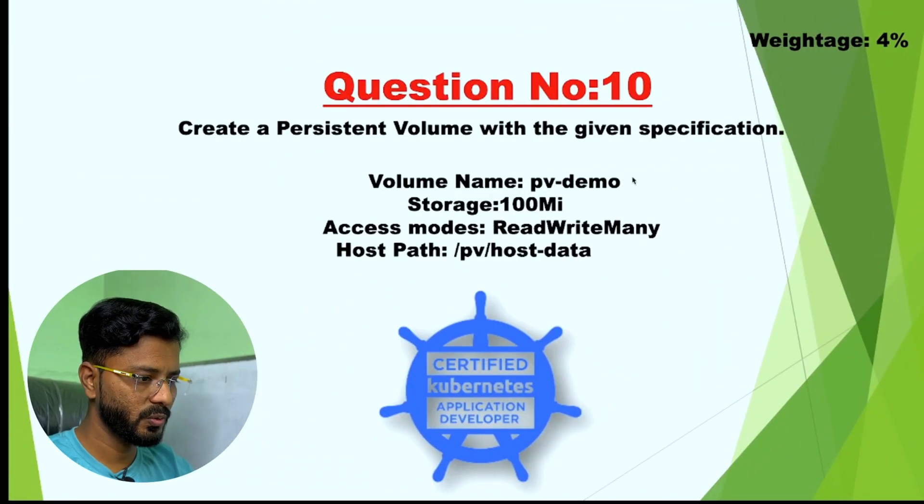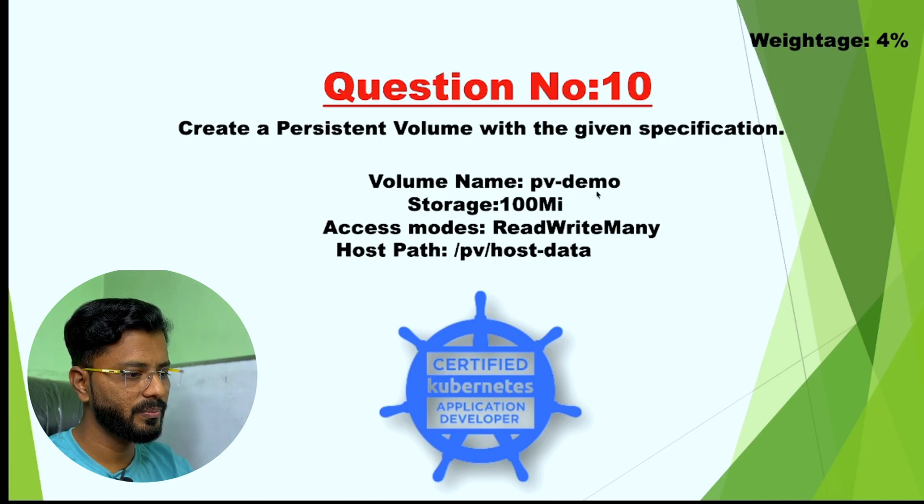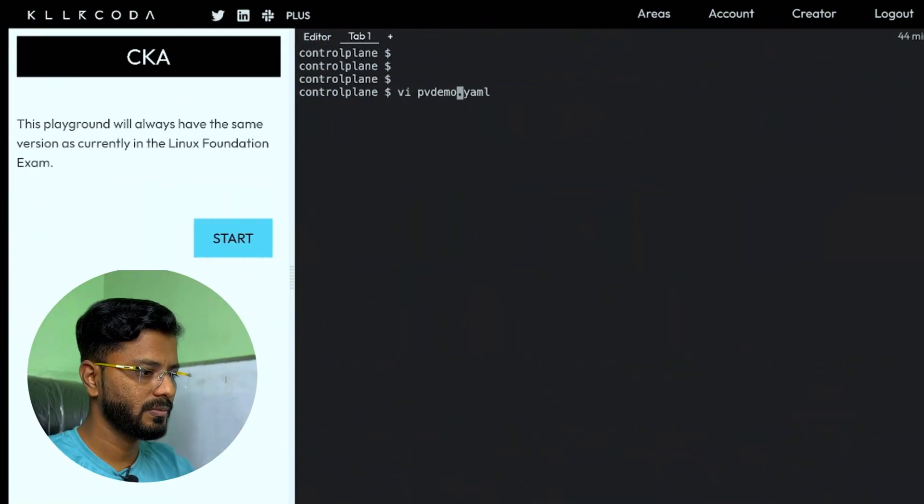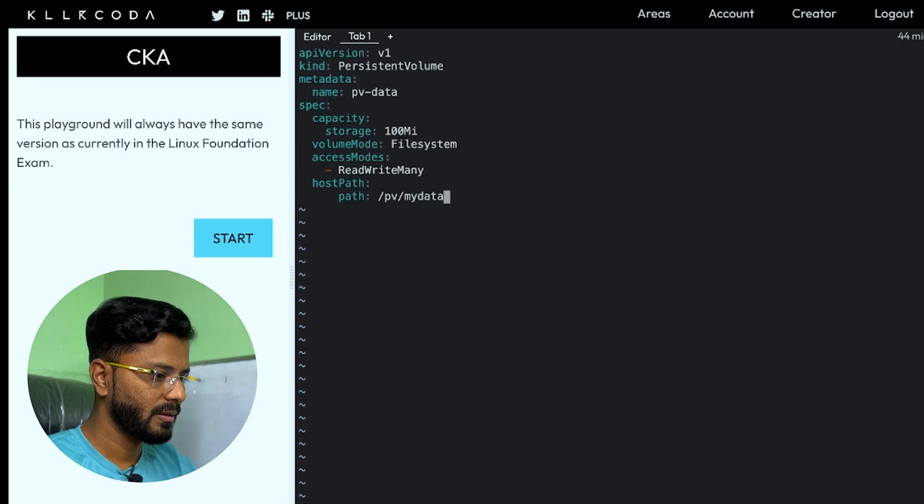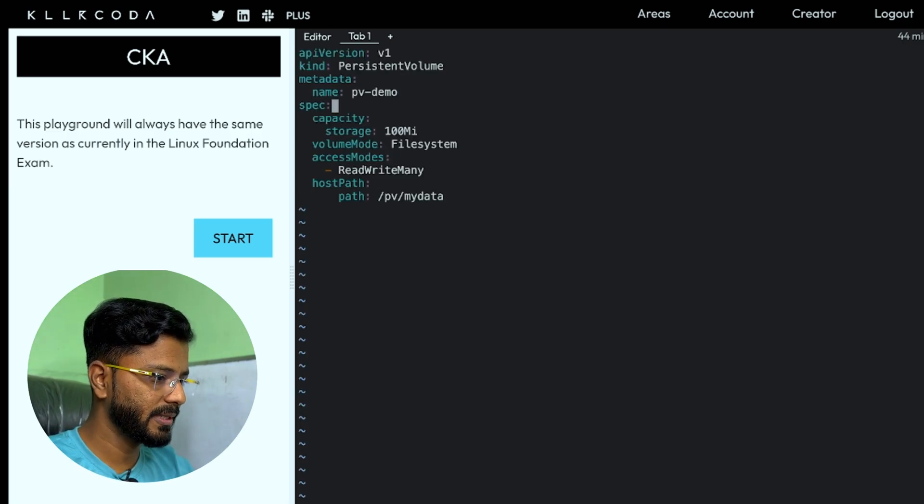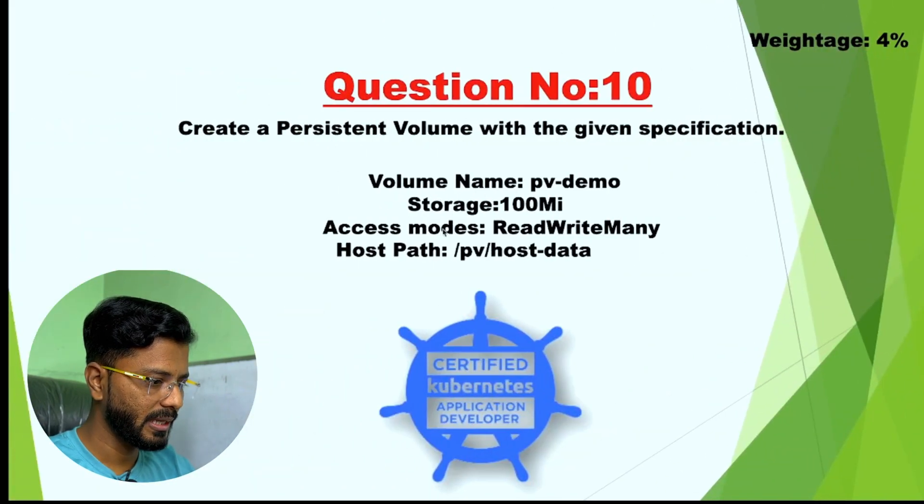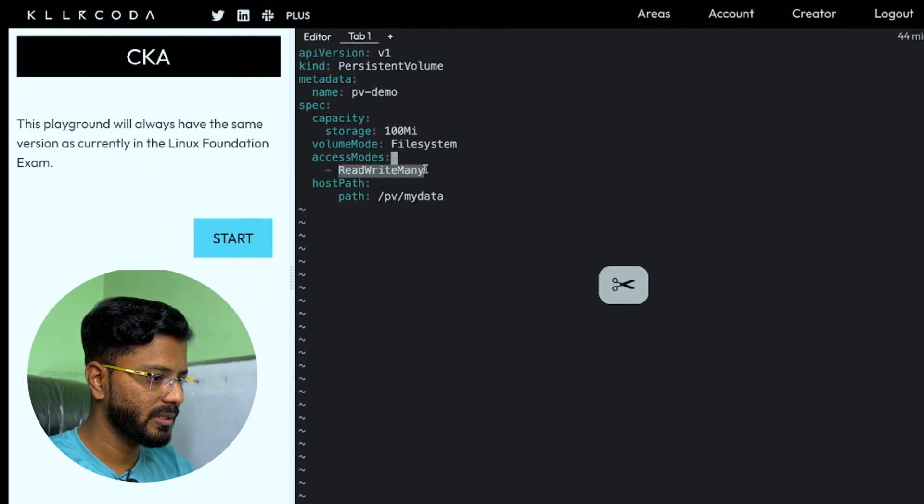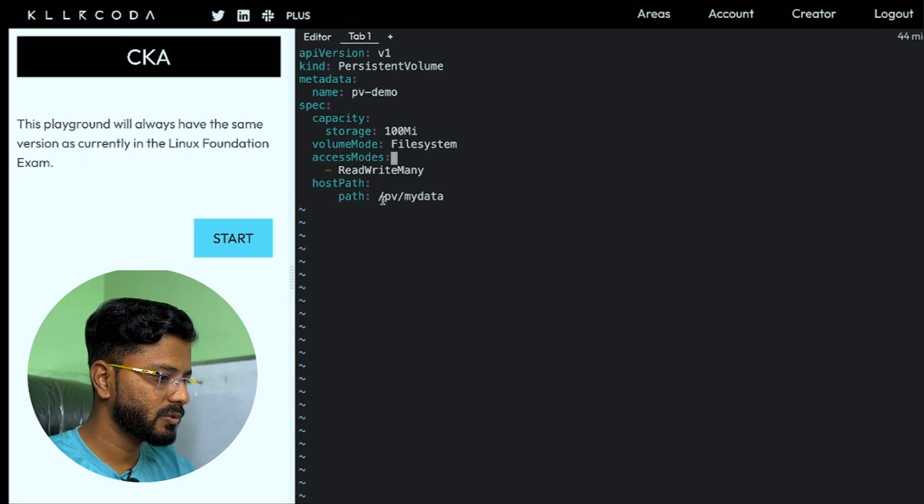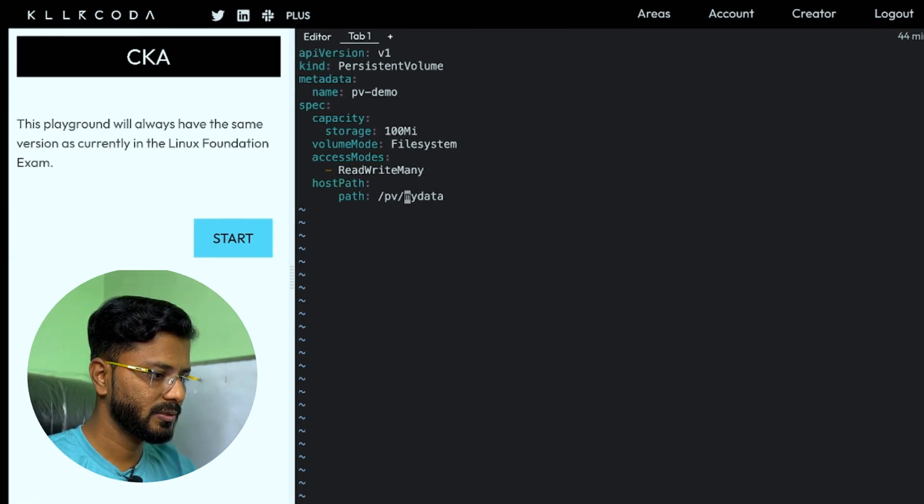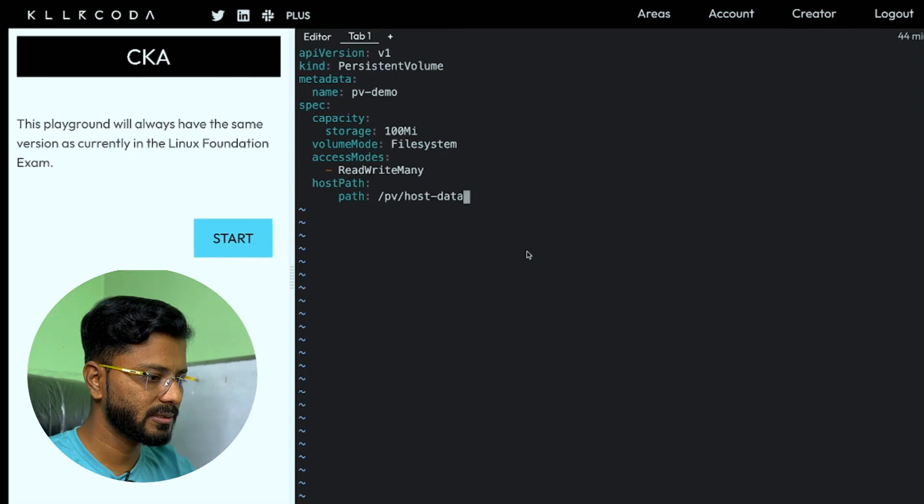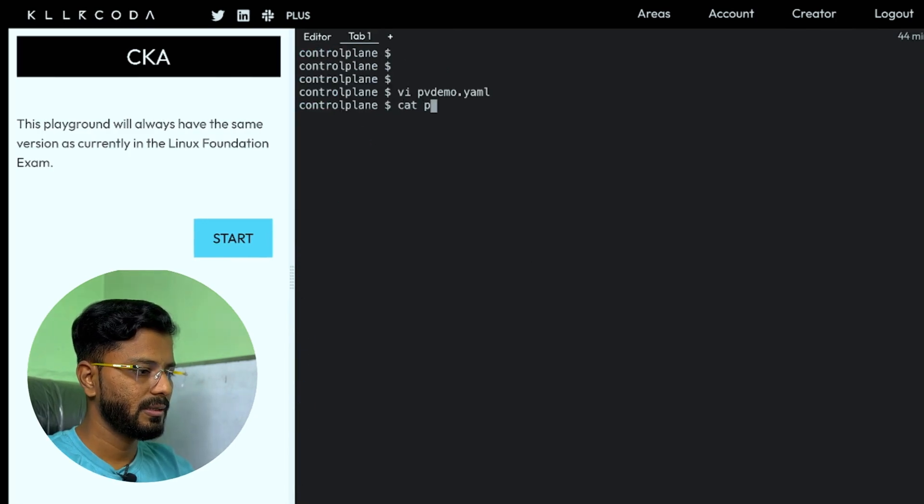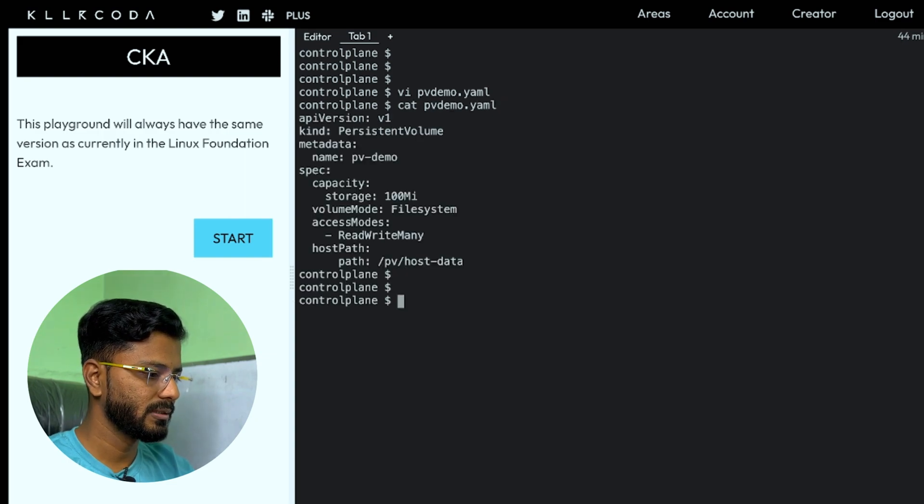I will just copy this and we'll create a my persistent volume dot YAML. Let us check if it has to be given some other name. There's no name to the file but here is the name of the volume PV demo. So let me just give it the name PV demo dot YAML. Inside it, we are just going to put the content. The name should be PV demo. Capacity should be 100 MI and access mode should be read write many. We have read write many. The host path should be PV slash host slash data. Just change the host path. This is it. I just need to save this. Let us check this once. This looks good.